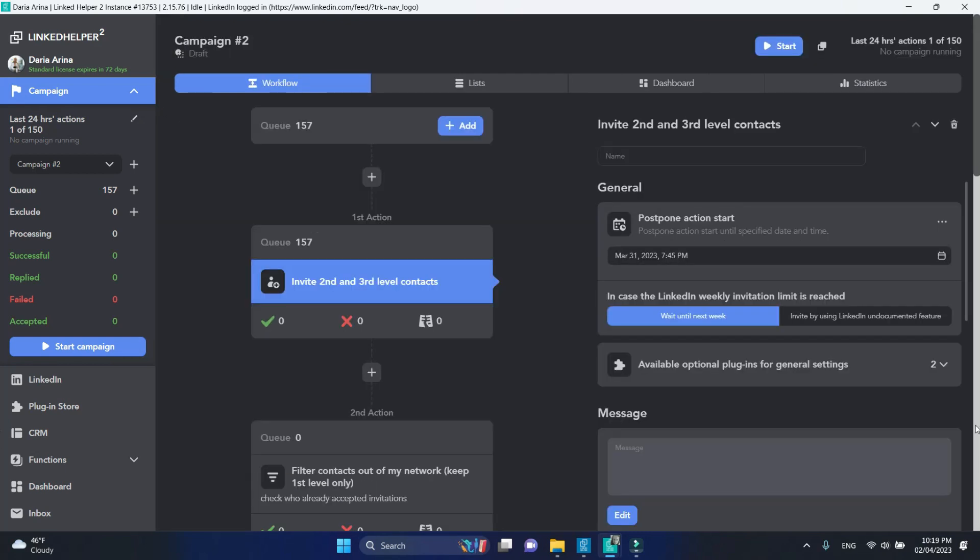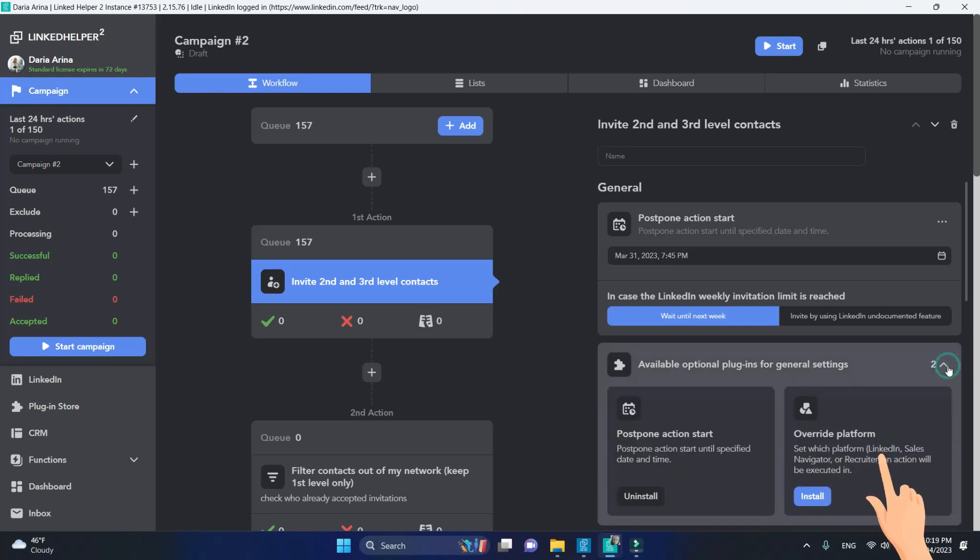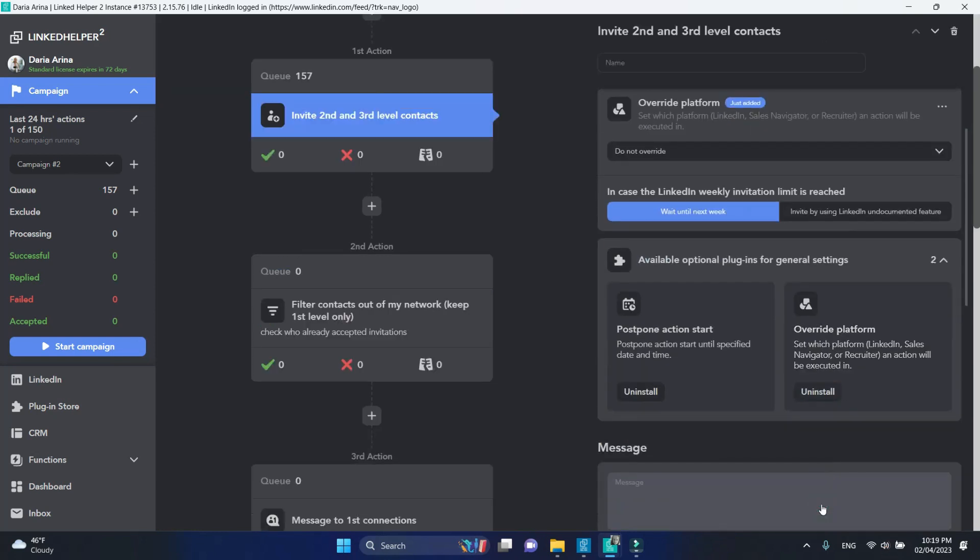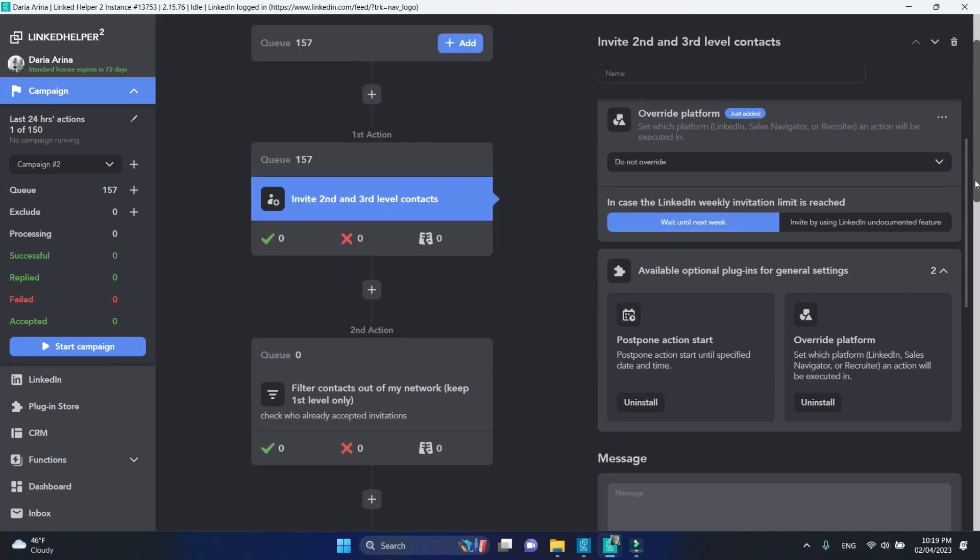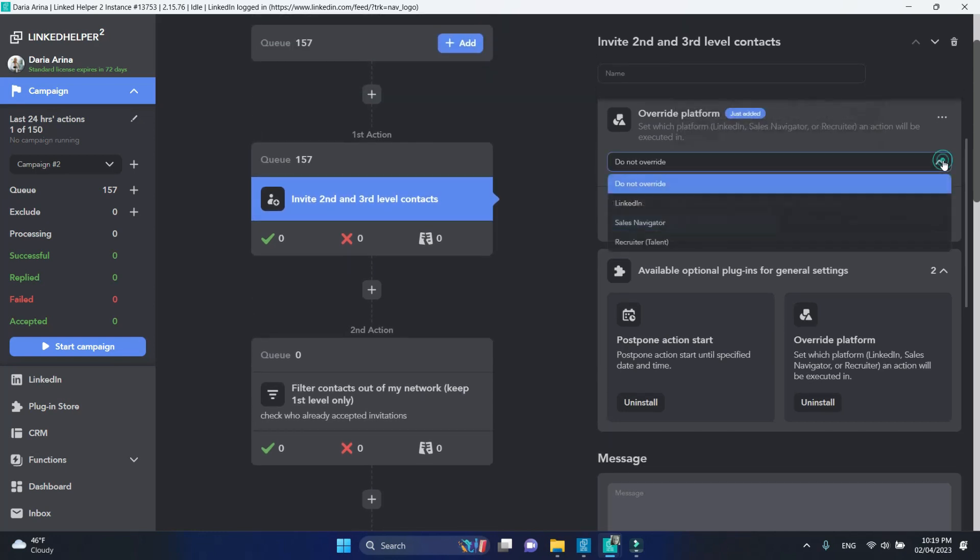Install the Override platform plugin and change Do Not Override to LinkedIn to explicitly state to LinkedHelper where to process profiles.